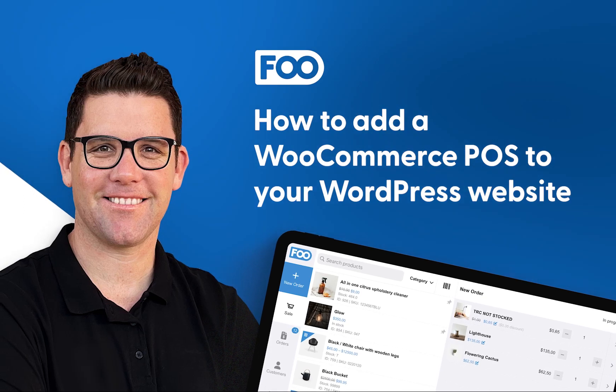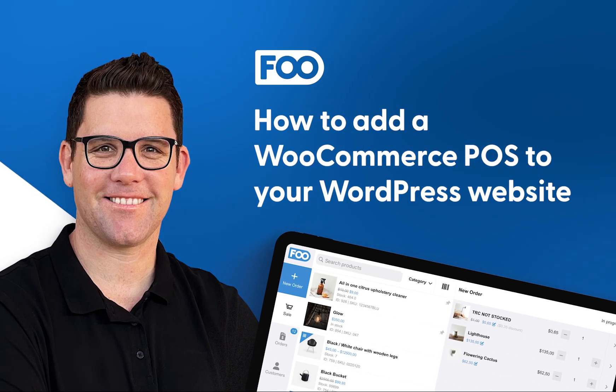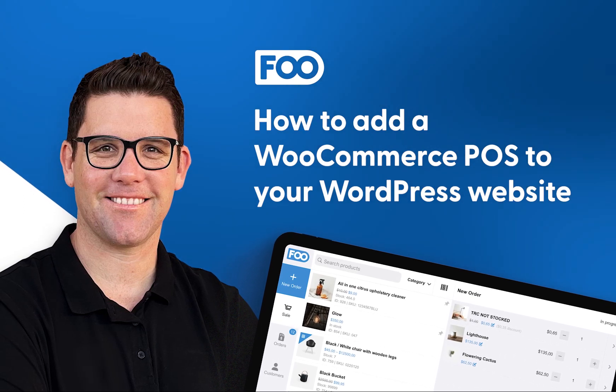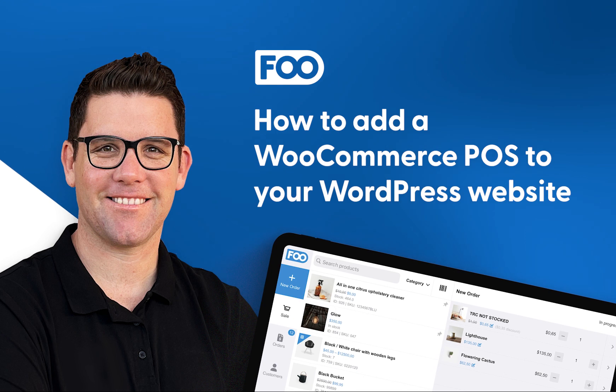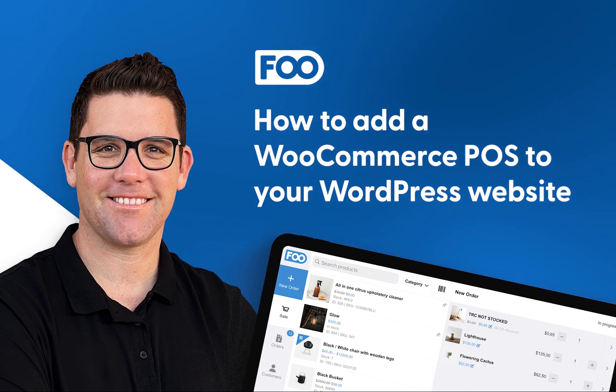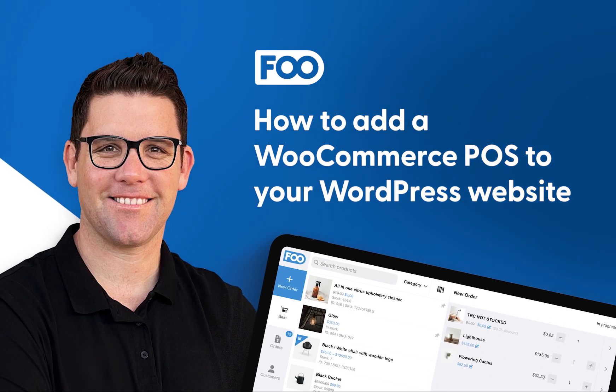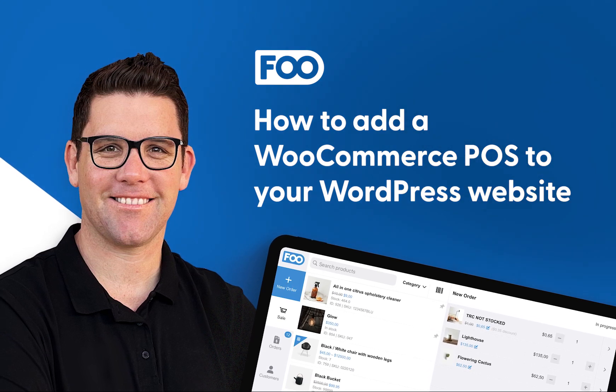Hey, my name is Robin and in this video I'm going to show you just how easy it is to integrate a WooCommerce point of sale system into your WordPress website.